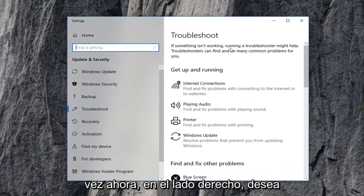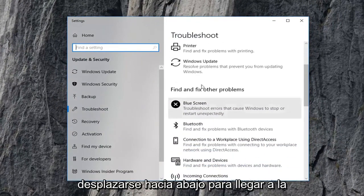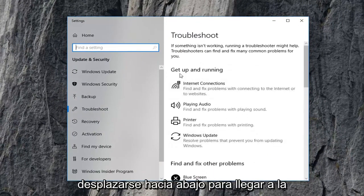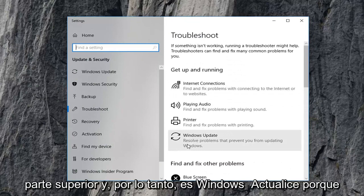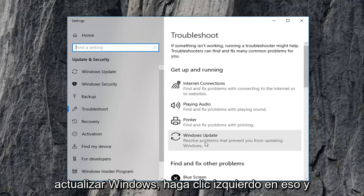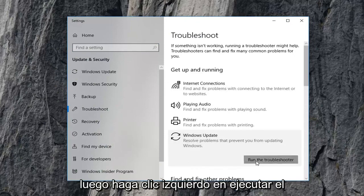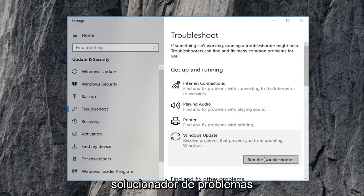Now on the right side you want to scroll down to get to the get up and running section which should be near the top and select Windows Update, resolve problems preventing you from updating Windows, left click on that, and then left click on Run the Troubleshooter.